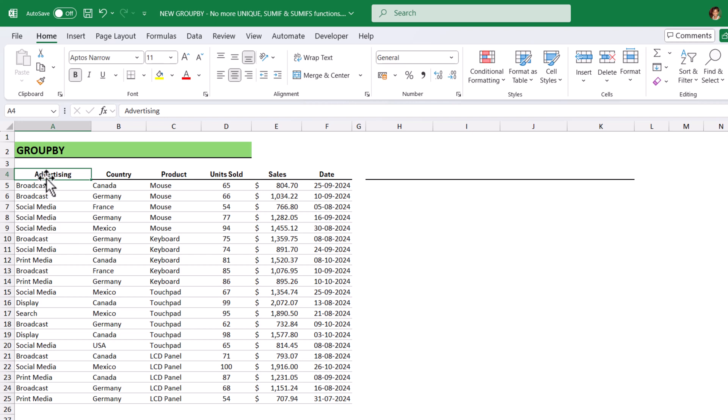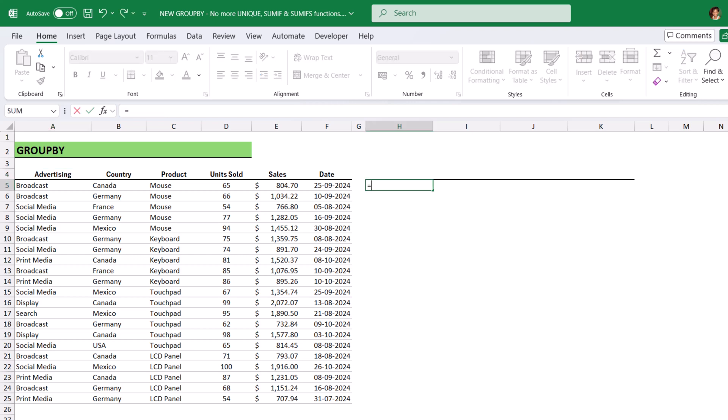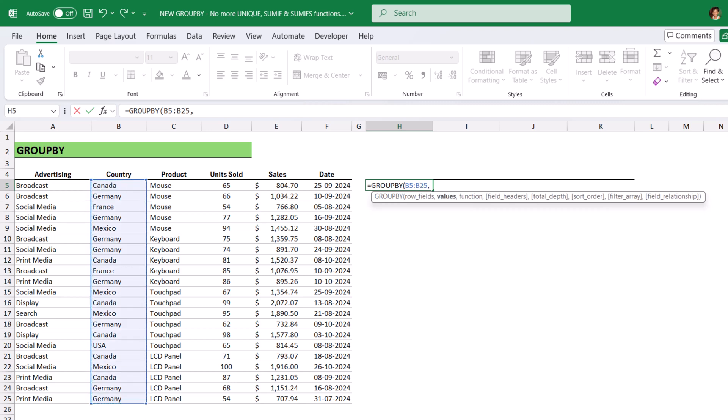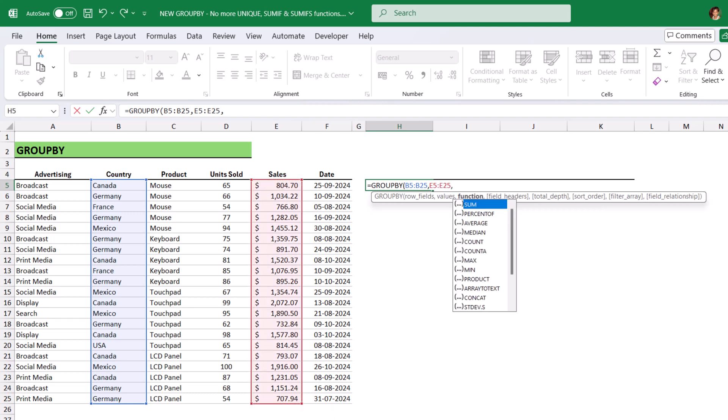Now, I have the same sales data here. Let's see how to analyze the sales by country using the GroupBy function. I am going to use GroupBy. The first argument is RowFields. The RowField is country column, comma, valueFields. What are the value fields here? The sales column, comma.